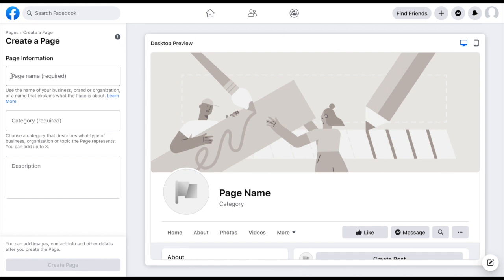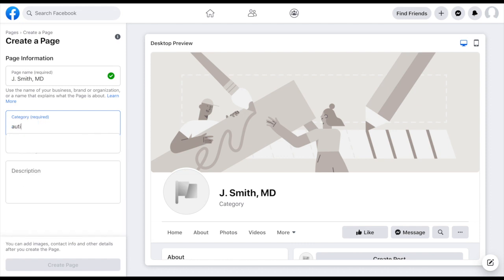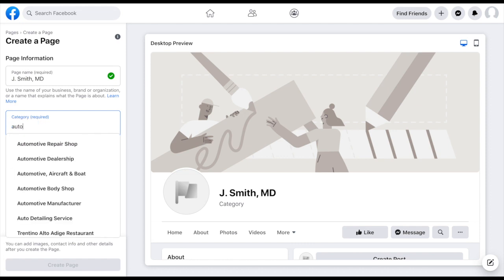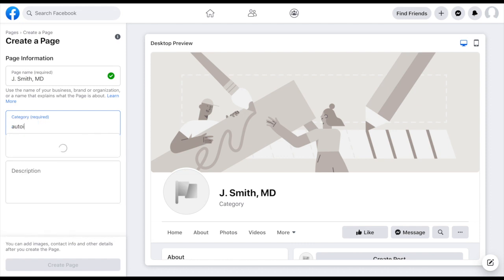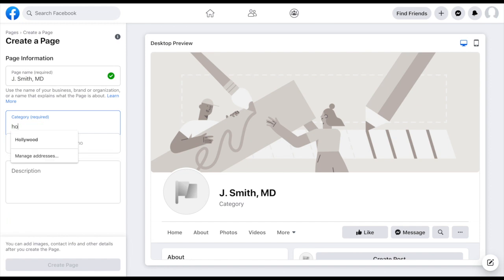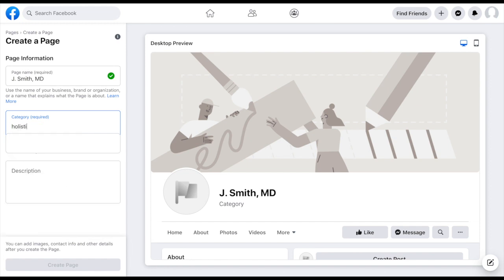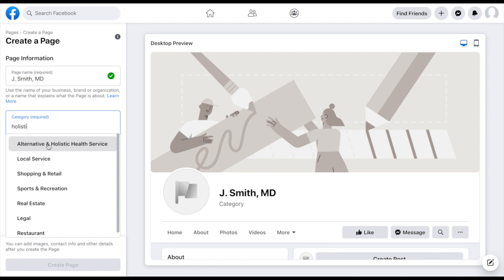Page information. So of course we want to give our page a name. For today I'm going to put J Smith MD and category required. So I am going to be focusing on autoimmune disorders. So I doubt they have anything that specific. How about we look up holistic - alternative and holistic health service. Okay, I feel like that's pretty niche. I like that.